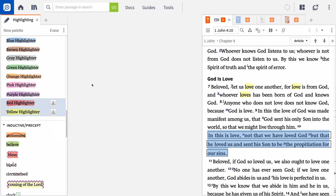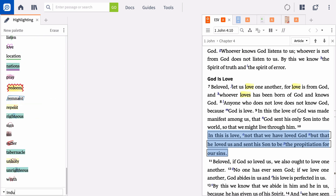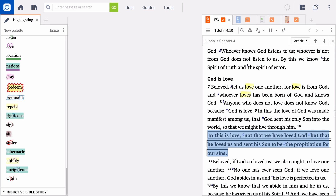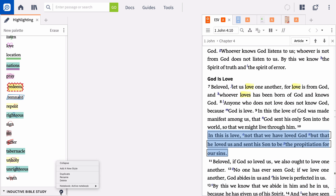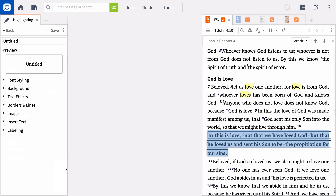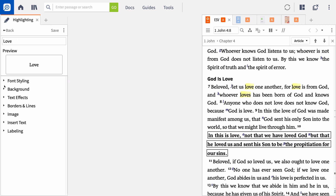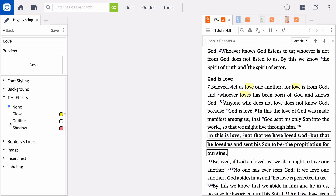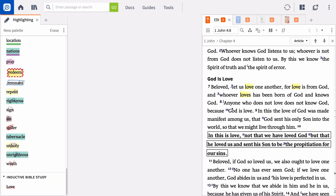While there are a variety of highlighting styles available, you can also create your own styles. Add a new palette and provide a descriptive name like Inductive Bible Study. Expand the arrow to the right of your new palette and add a new style. Provide a name and modify the highlight by adjusting the font, background, text effect, or other options. You can create whatever styles best fit your needs.